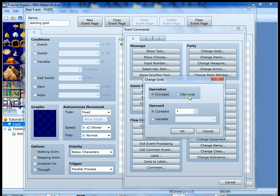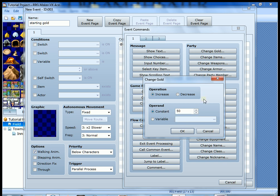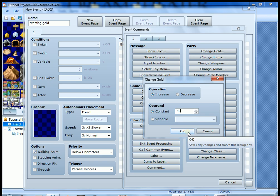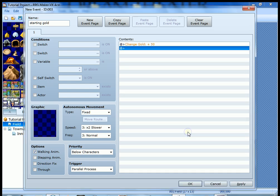You can either increase or decrease. Obviously, we want to increase. We're going to type in 50 because we want it to be a constant value of 50. We don't want it to be a variable where it could give you 50 or another value. We just want it to be 50. Hit OK.